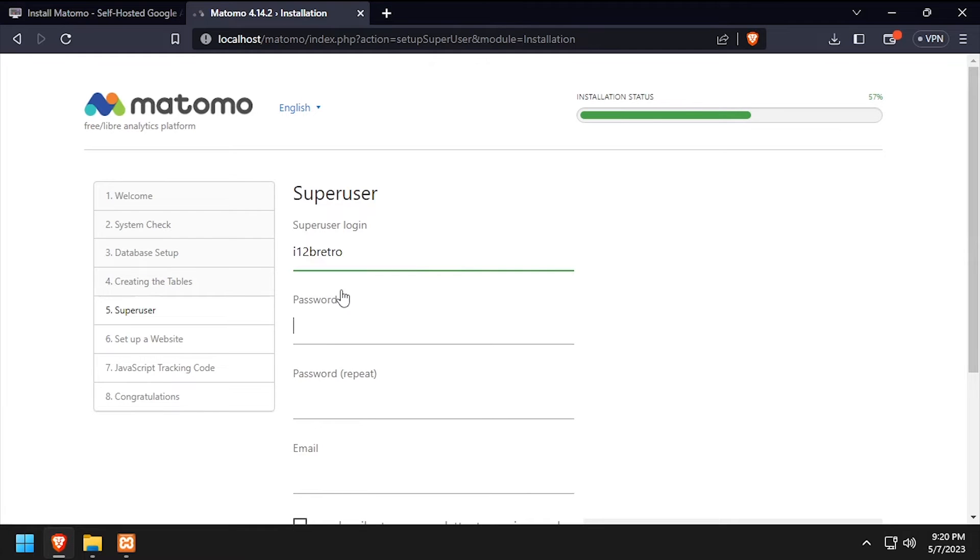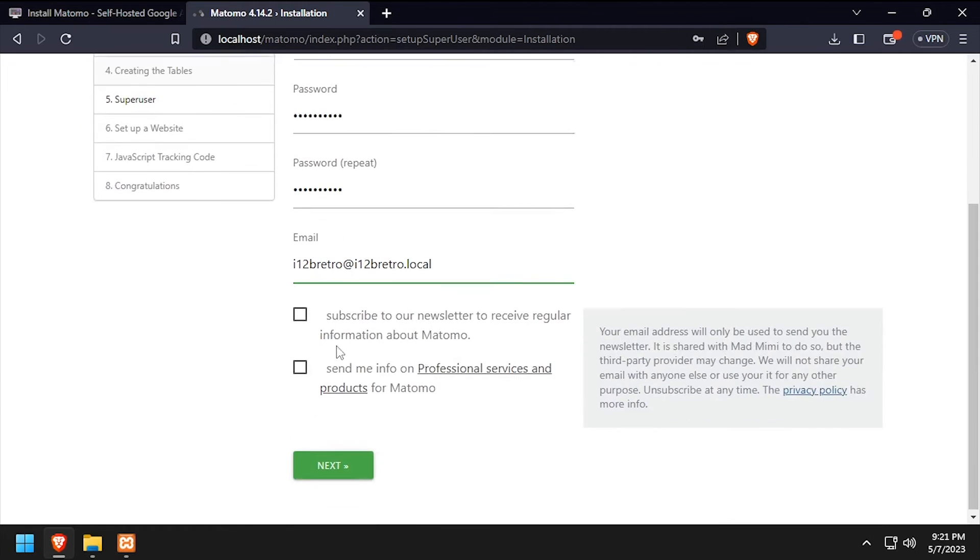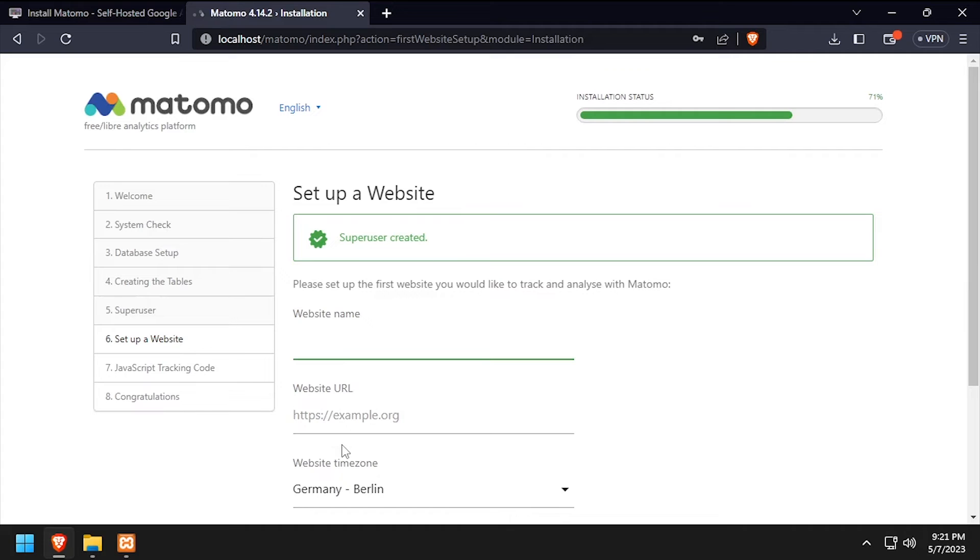Then complete the form to create a super user account. Enter a website name, URL, and time zone to generate a Matomo tracking code.